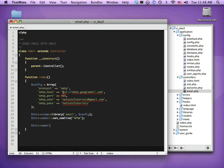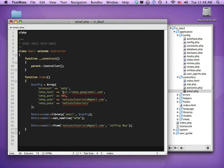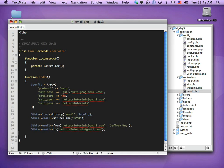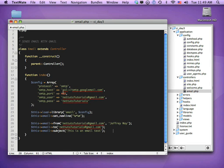Now let's set our from, to, subject, and message options. $this->email->from() takes the sample email address I created, and as a second parameter we can type in the person's name, so I'll put 'Jeff'. Next is ->to(), sending it to ourselves for now. Then ->subject() — we'll say 'This is an email test'.